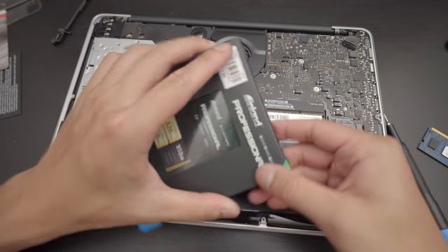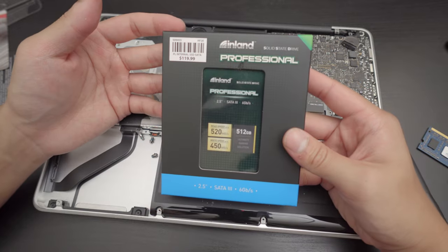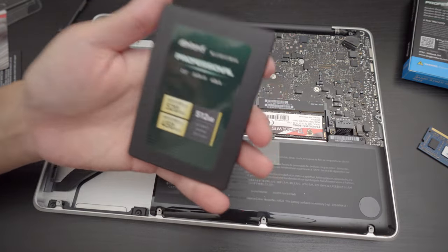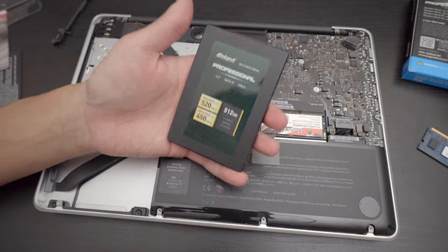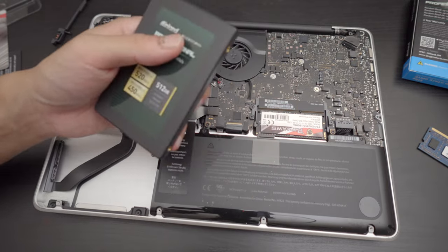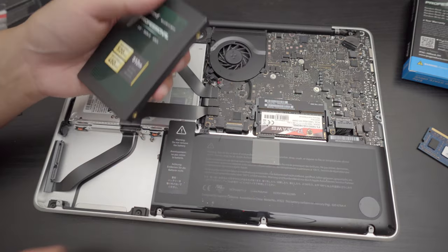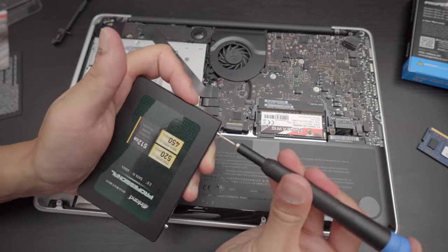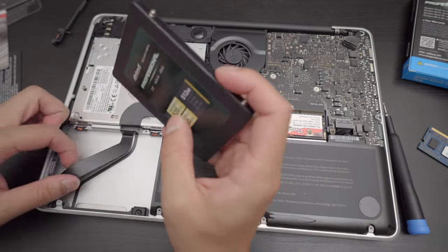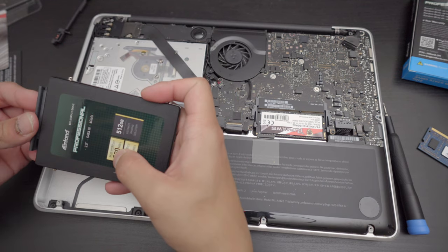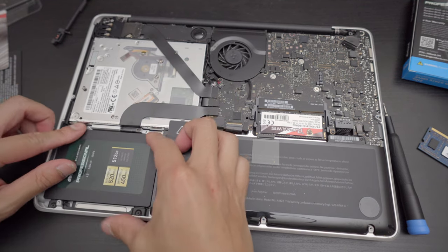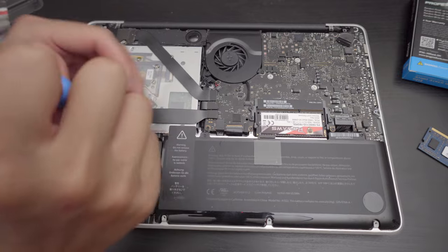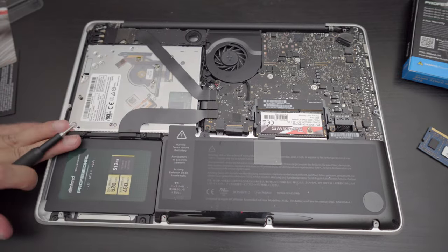Here comes the fun part getting this 512 gigabyte SSD from Inland. Now these are not as fast as like a Samsung Evo or Crucial but it's completely fine for most tasks. It's not the best thing in the world but also isn't the worst. All right, now that the SSD is mounted with the screws, you can just safely put this back like the old hard drive. Voila. Perfect. And two.